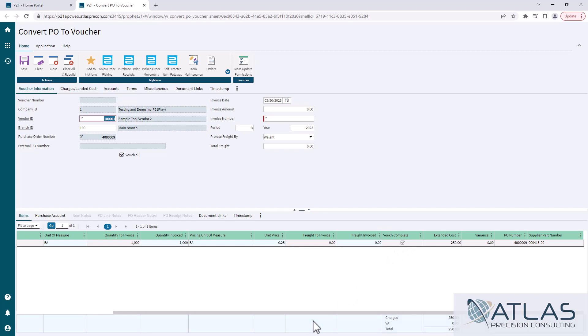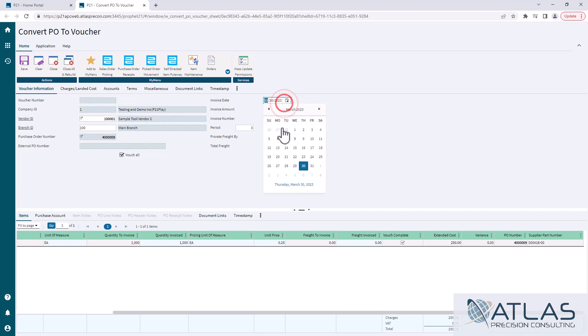If there were any notes or document links or anything like that, those would also be available to us. You're going to come off here. You start off with your invoice date. Obviously going to put in whatever date they invoiced you.